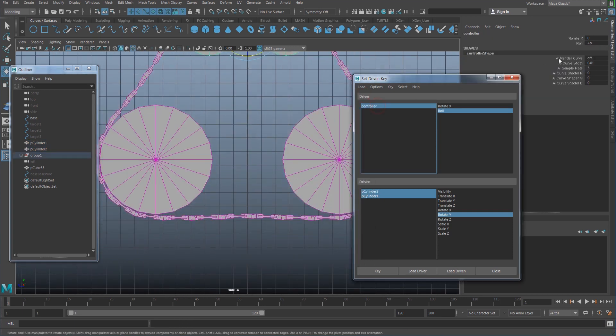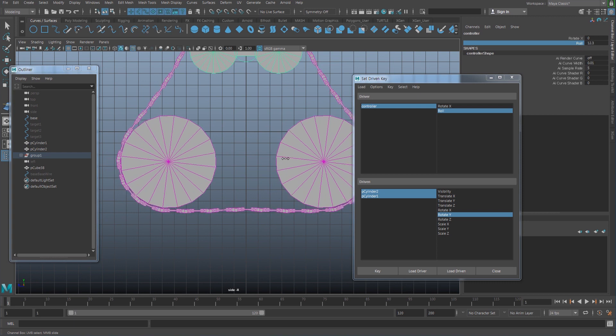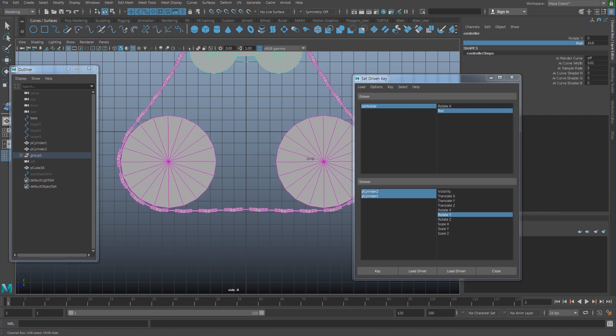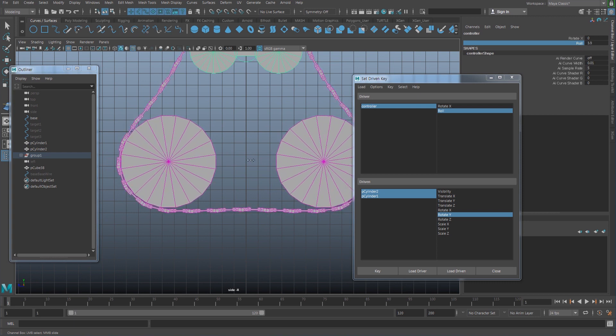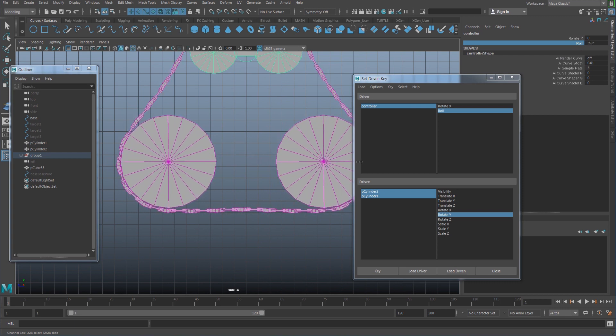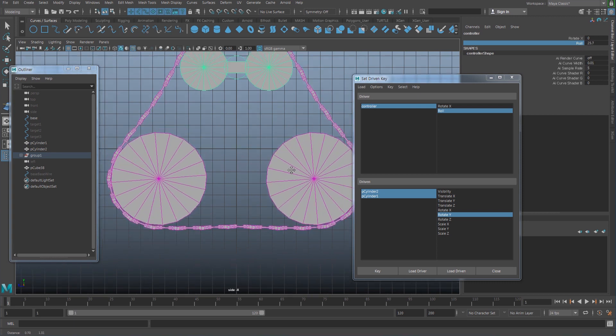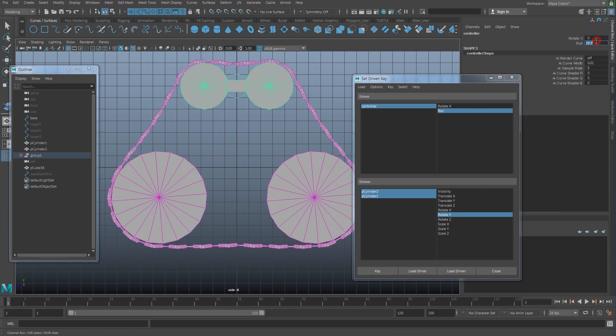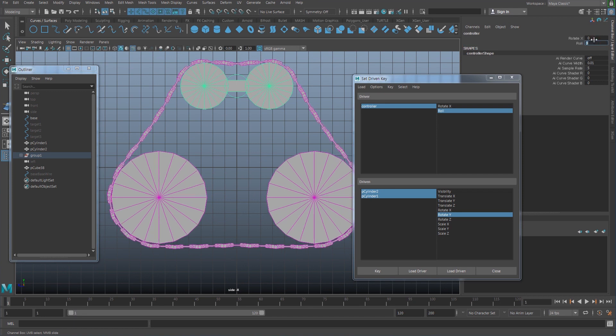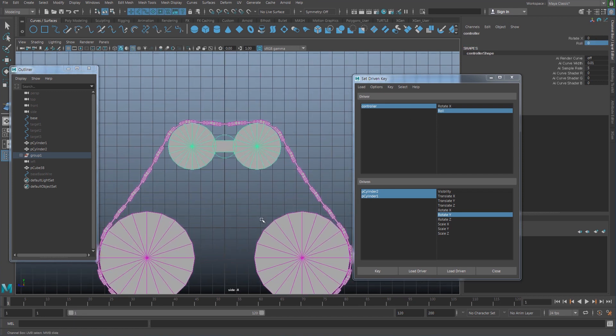Select the controller, roll it, and see if it is matching with my cylinder rotation. Okay, good. Set this back to zero.